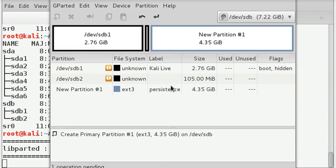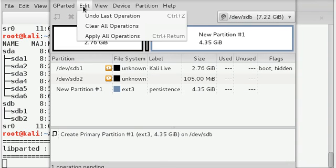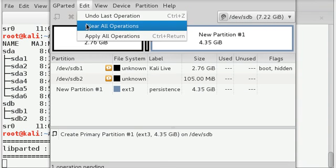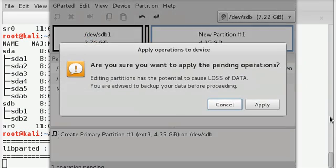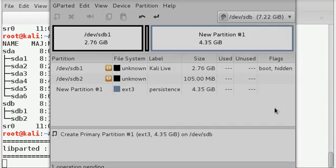Here we are. Now go to edit, apply all operations, apply.